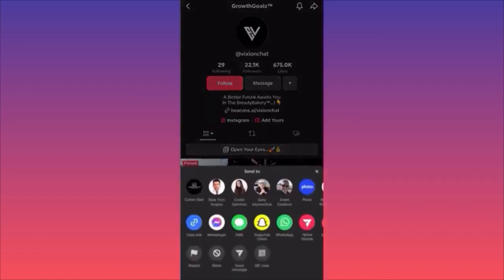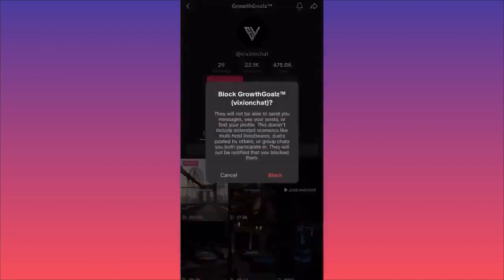If you click Block, this is what is going to happen: this account will not be able to send you messages, see your photos, or see your posts. This does not include extended scenarios like multi-host live streams, duets posted by others, groups, and chats. They will not be notified that you blocked them.